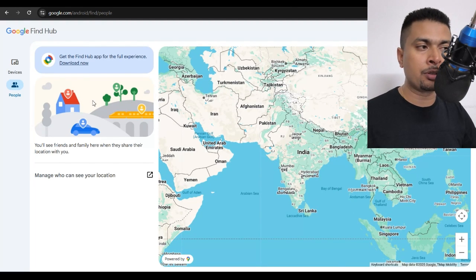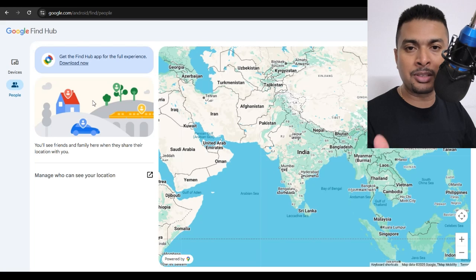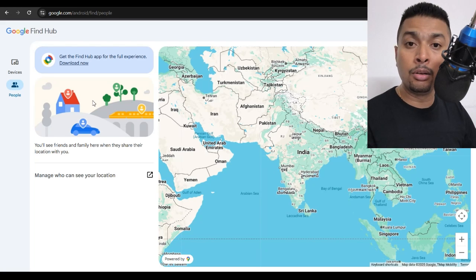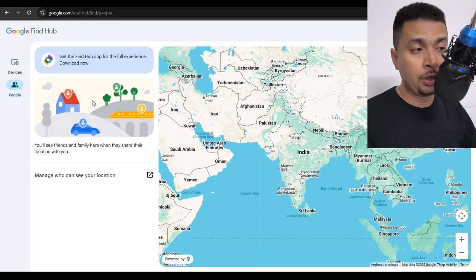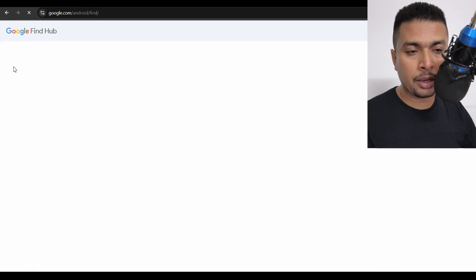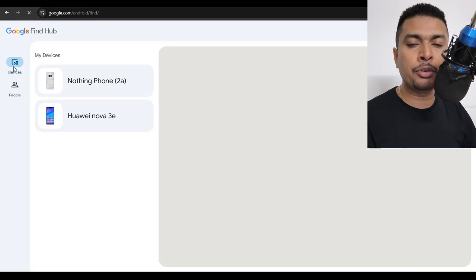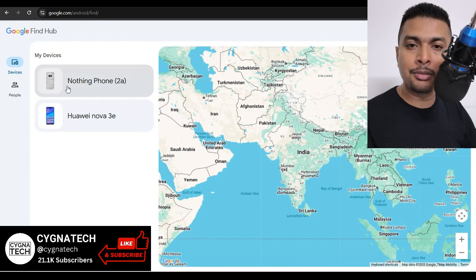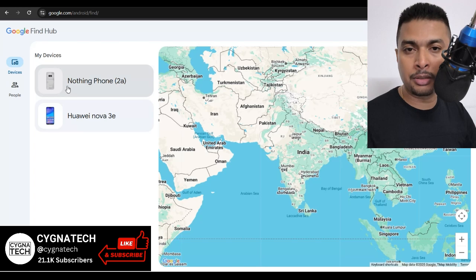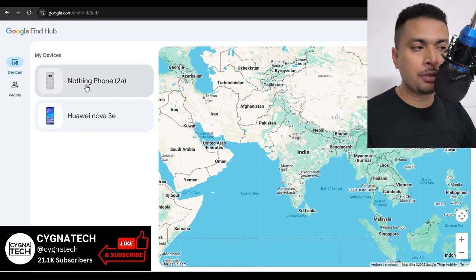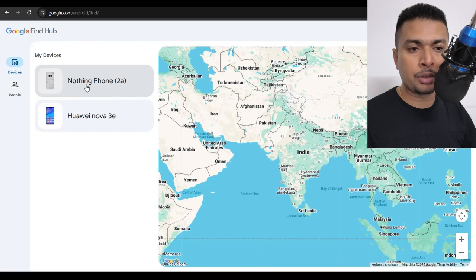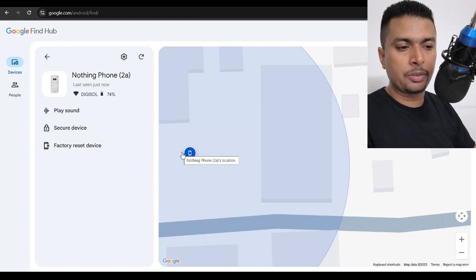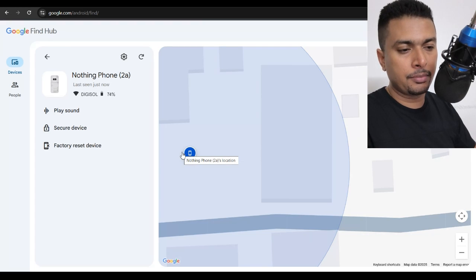You just log in with the same email address that was on the lost or stolen phone. After you log in, you click on devices and it is going to show you all the devices that is linked to that email address which was on the phone. So you select the device that you are wanting to track. And once you do that, your phone is going to be tracked to a specific location.